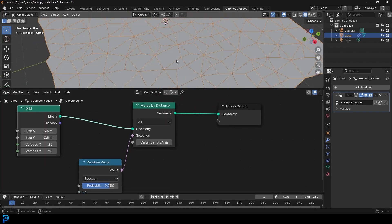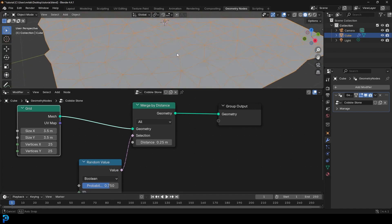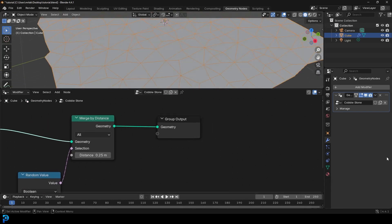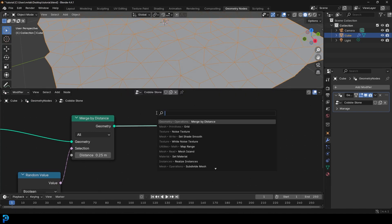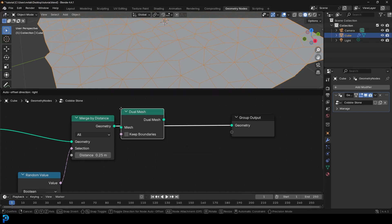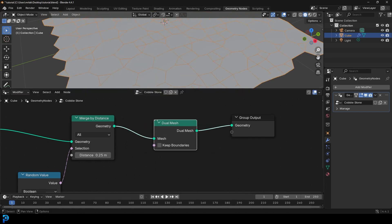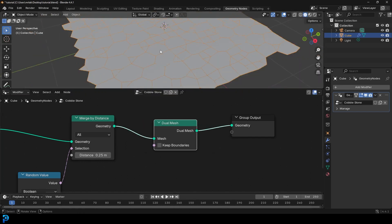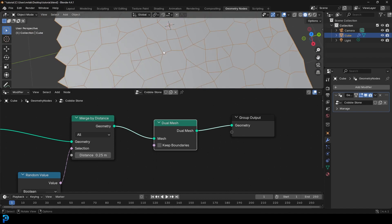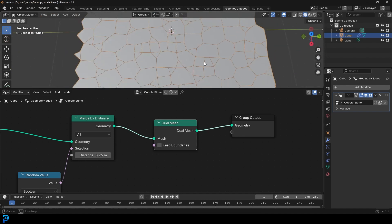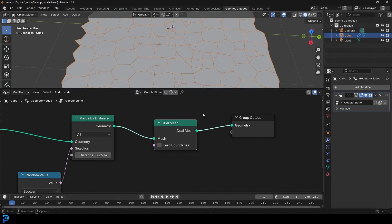Now to make this look a bit more like stone, go Shift+A, search, and get a Dual Mesh node — type in dual and get the dual mesh node, place it on the cable. Now it looks a little bit more like stone, not little triangles. It's splitting things in a very interesting way, kind of like little cobblestones.